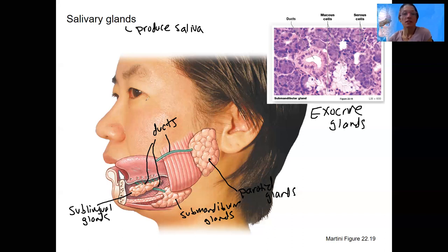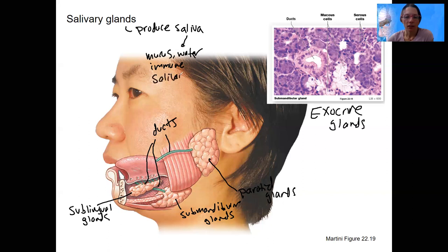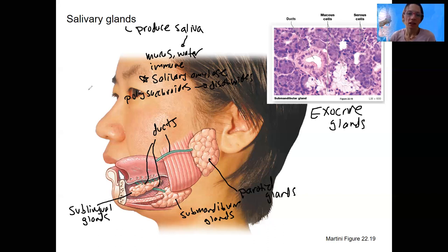Saliva is going to contain electrolytes, mucus, and water — these lubricate and soften the food so it becomes a bolus. It also contains immune molecules, so we actually start fighting potentially pathogens right here. Salivary amylase is the digestive enzyme that breaks down starches — specifically breaking down polysaccharides into disaccharides to start that breakdown. Enzymes are cleaving bonds, which is different from mechanically breaking things down.